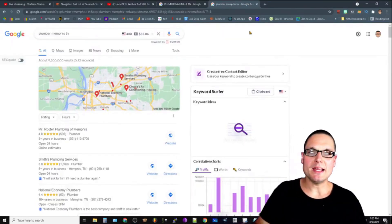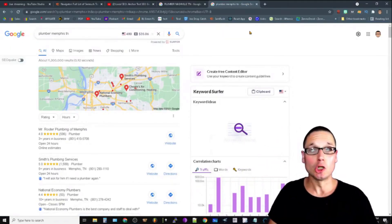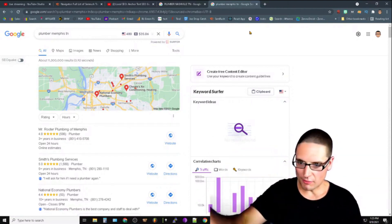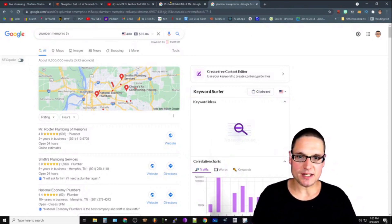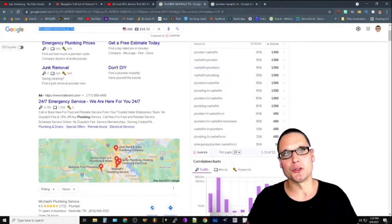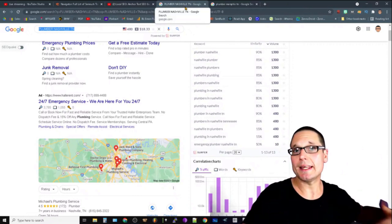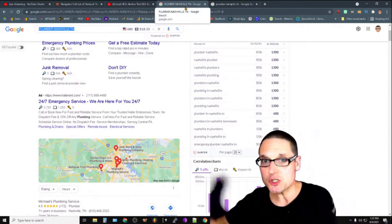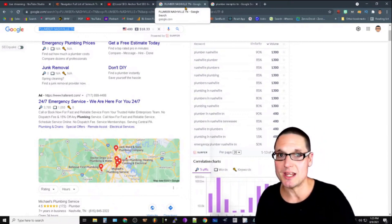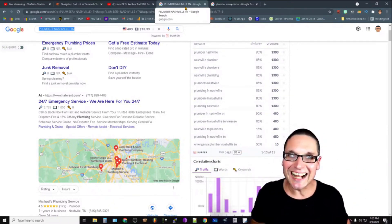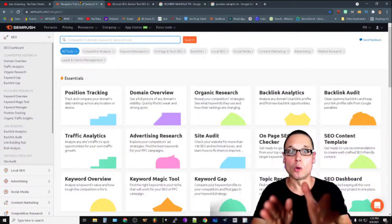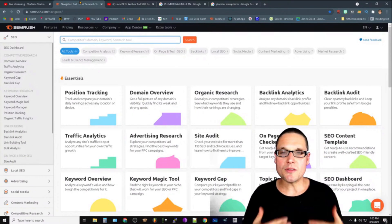Each SERP is different, so look to your competitors for what you need to be doing. If I want to rank for 'plumber Memphis Tennessee' or 'plumber Nashville Tennessee,' I need to see who's ranking above me — that's one of the first steps. The second step is to match the SERP and match the anchor text, or at least establish a guideline using a tool such as SEMrush or any equivalent you're comfortable with.